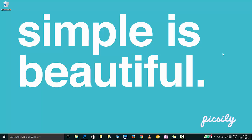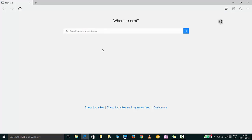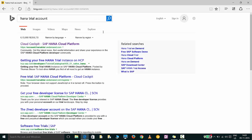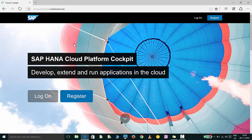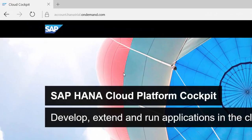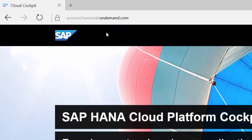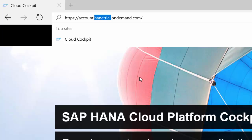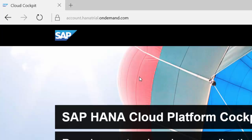Alright so let's get started. You can open your browser and search for HANA trial account. The first link that comes up would take you to SAP HANA Cloud Platform. One thing that you would notice here is that we're using a trial account. This trial account is completely free of charge and it lets you play around with most of the features of SAP HANA Cloud Platform.